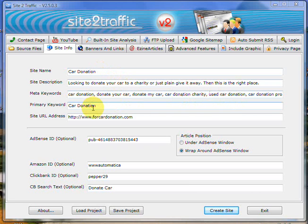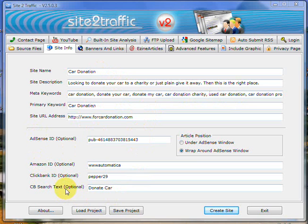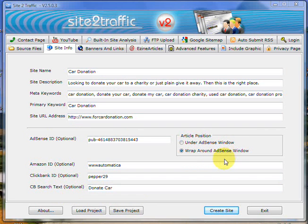We put a primary keyword in there, the actual website, our IDs relevant to AdSense, Amazon, Clickbank, a Clickbank search term, and we've also decided we wanted to wrap the article around the AdSense window or AdSense block.